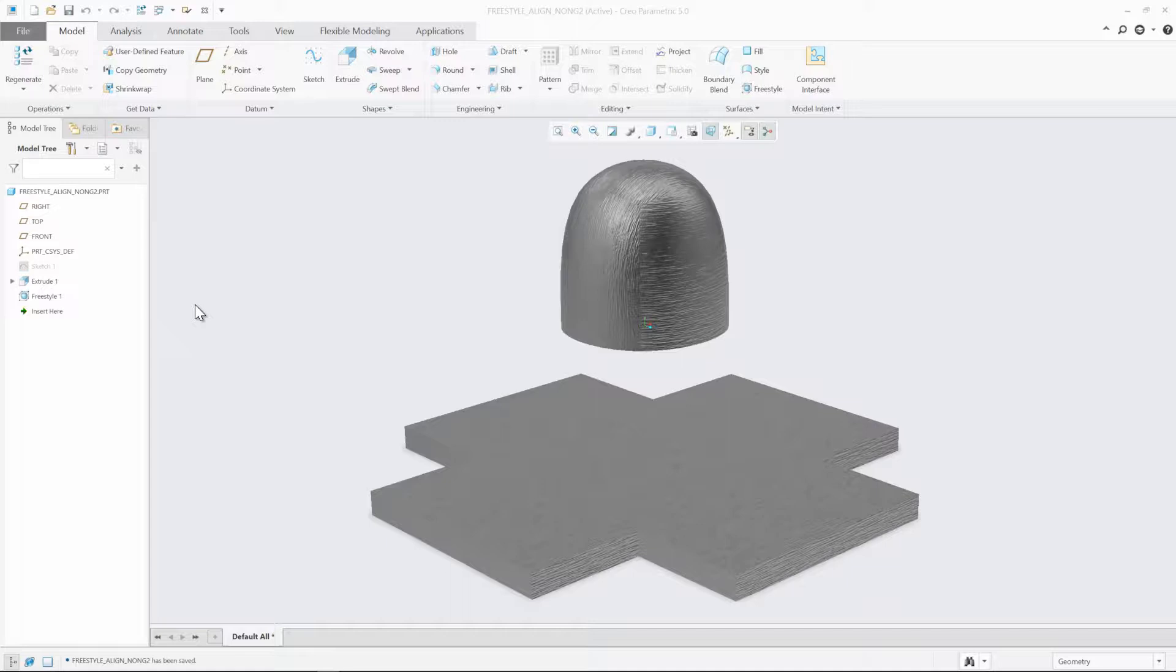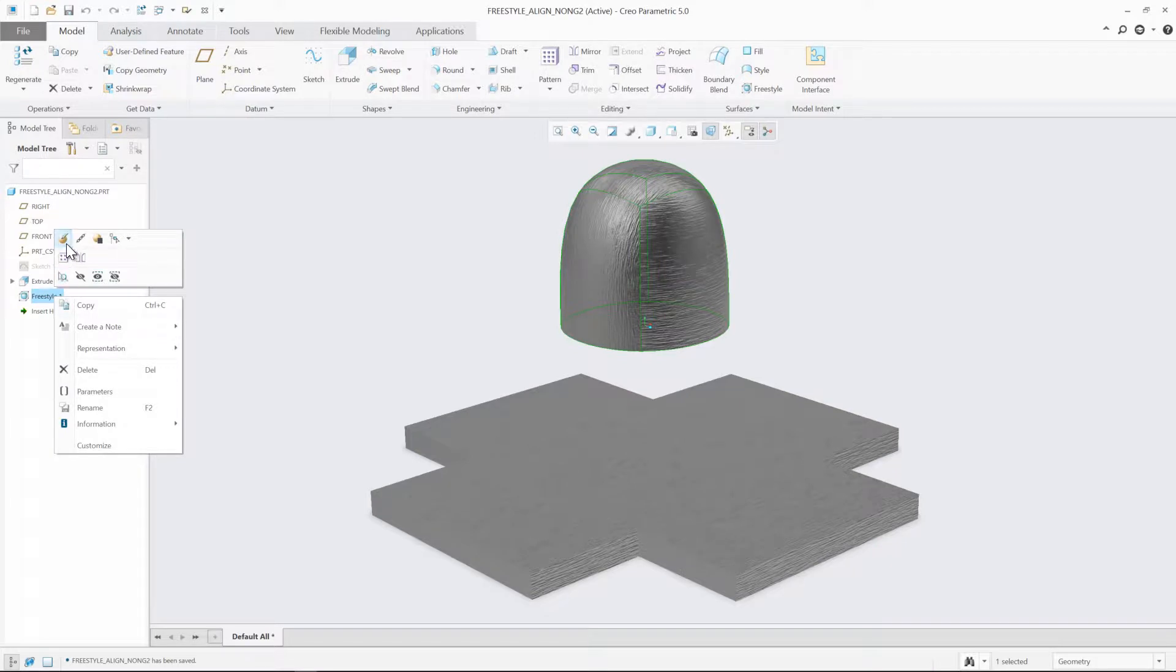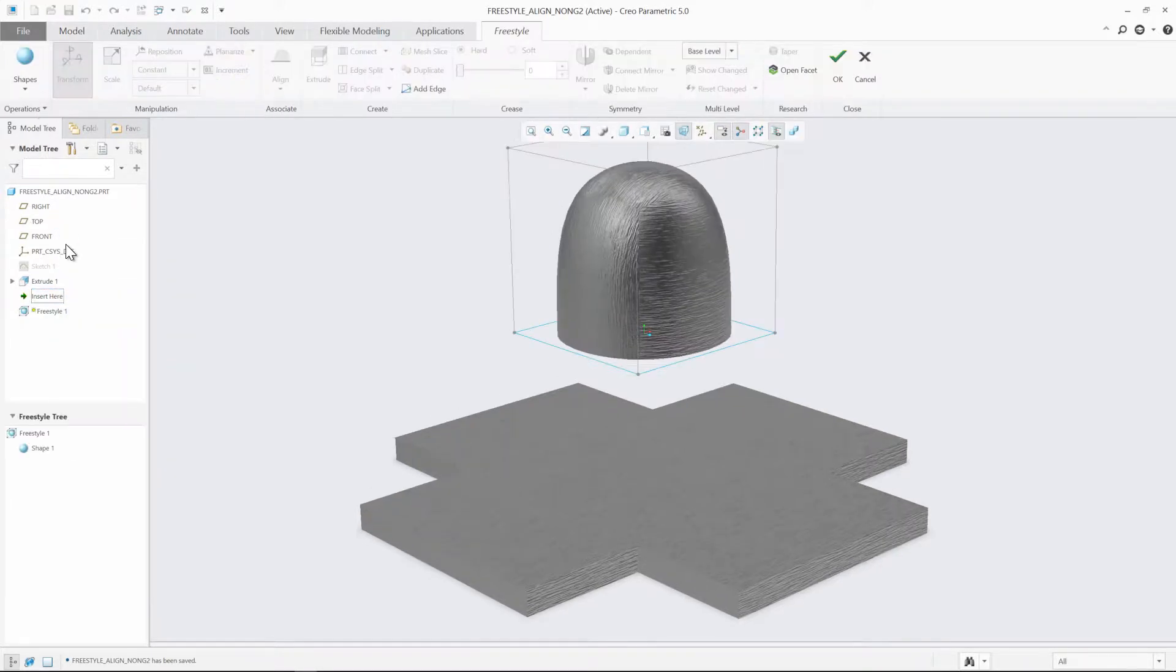In this example, we're going to use the Align command to align Freestyle edges to external curves or edges with either G0, G1, G2, or G3 connections.